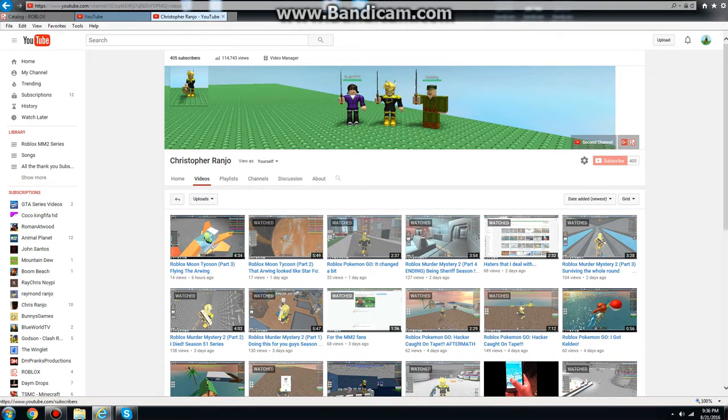What's up guys, this is just going to be an update video. Thank you for all 400 subscribers. It's actually fast though.